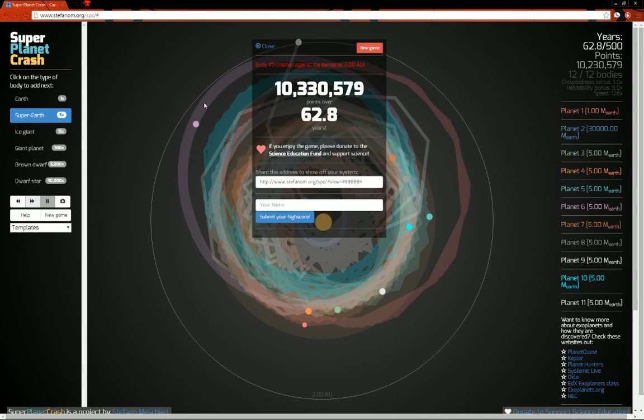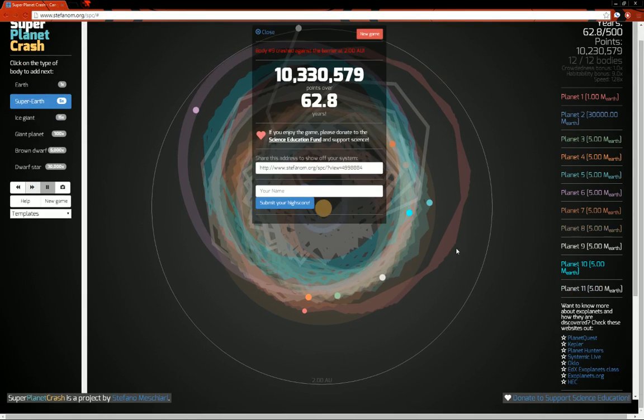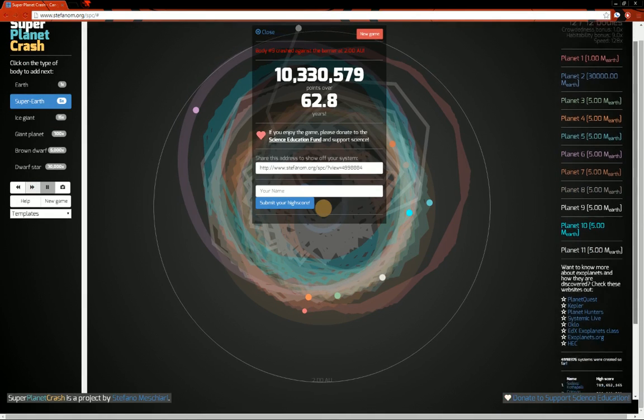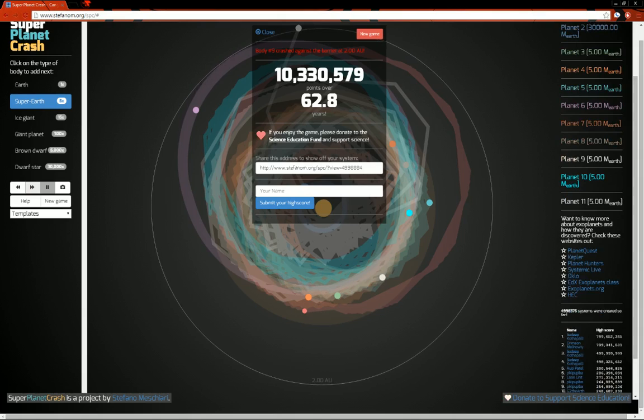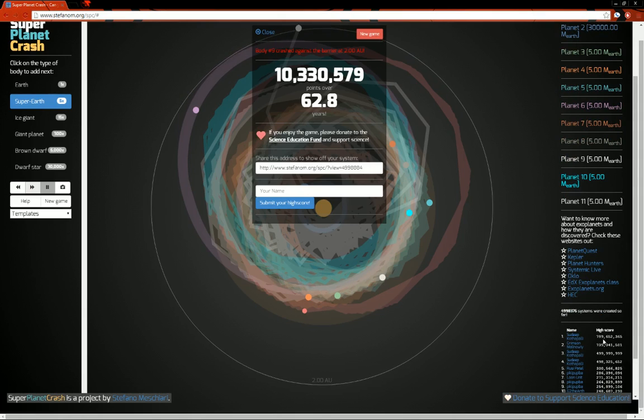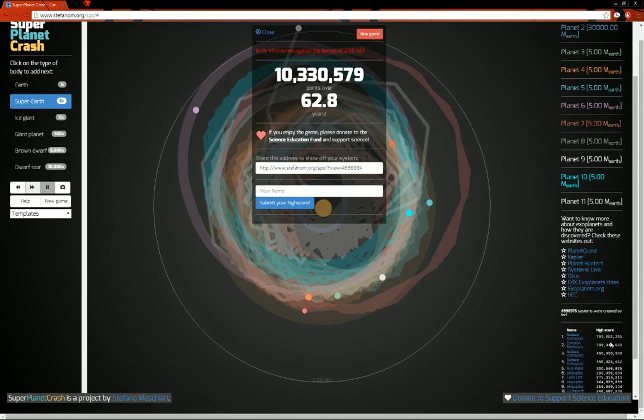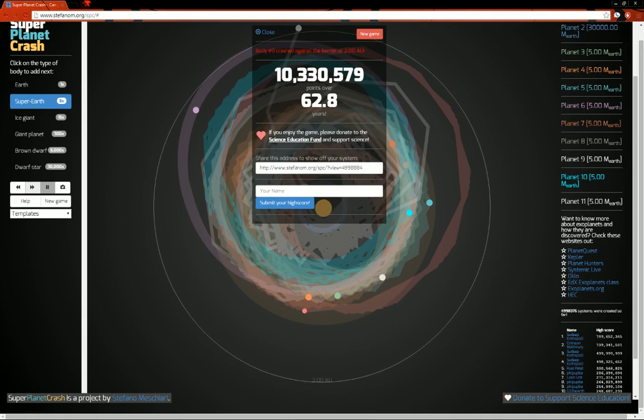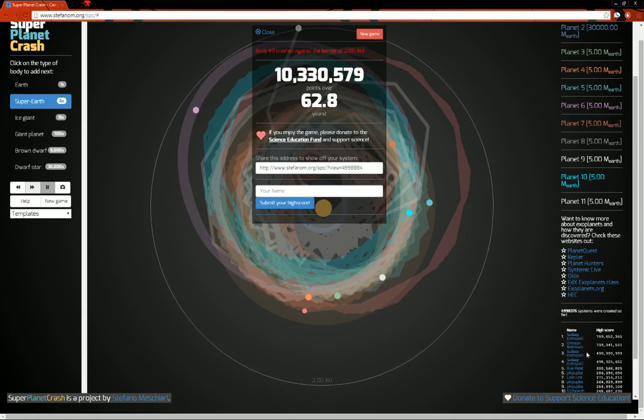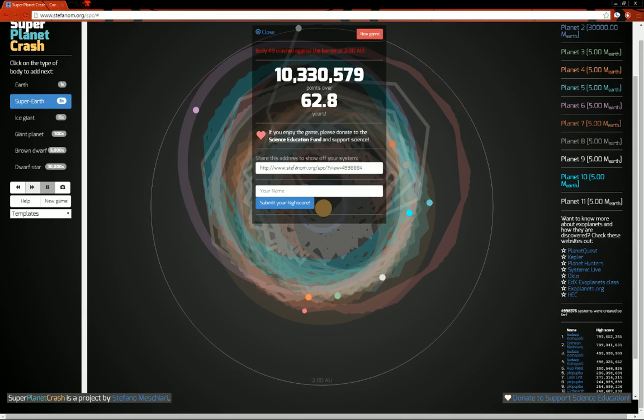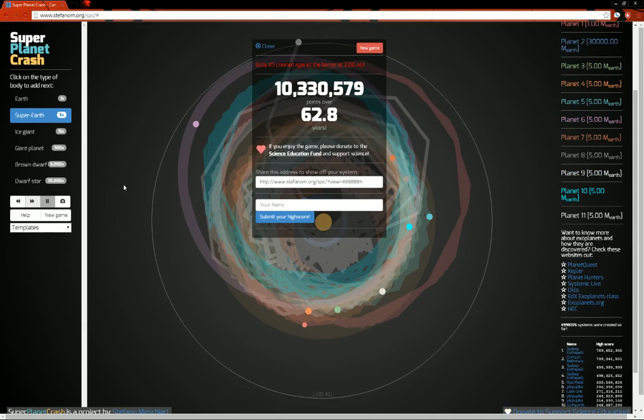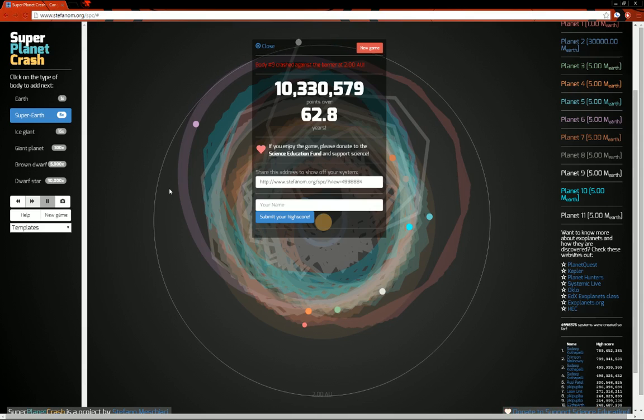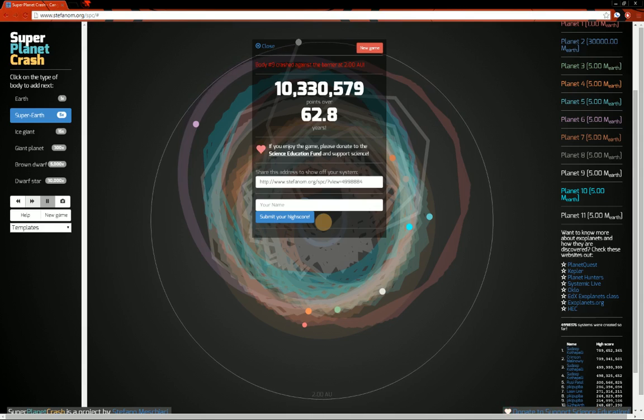See how high of a score you can get. That's 10 million. The high scores are in the... Well... If you can get 800 million, I'm sure that would be very impressive. 500 million seems hard enough to get. So, as always, guys, thanks for watching. I'll see you next time. This was Super Planet Crash. Real short episode today.